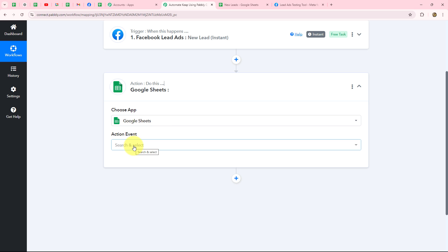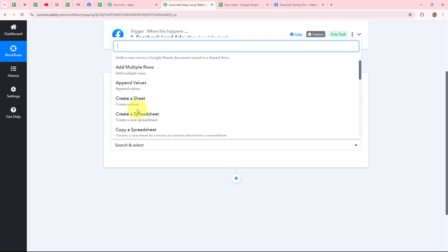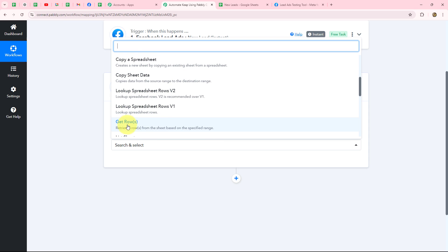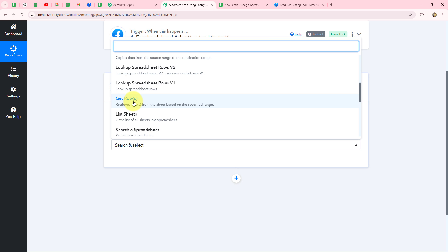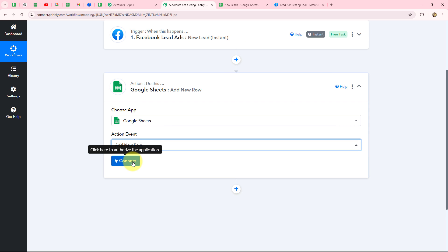I've already selected Google Sheets as the action application. I'll go to Action Event and select 'Add New Row.' Other available action events include: Add Multiple Rows, Append Values, Create a Sheet, Copy a Spreadsheet, Lookup Spreadsheet, and Get Rows. For example, if you want to retrieve all spreadsheet data inside Pabbly Connect, use Get Rows. If you want to find specific data, use Lookup Spreadsheet Rows. Currently, I'll select Add New Row to record the Facebook lead.